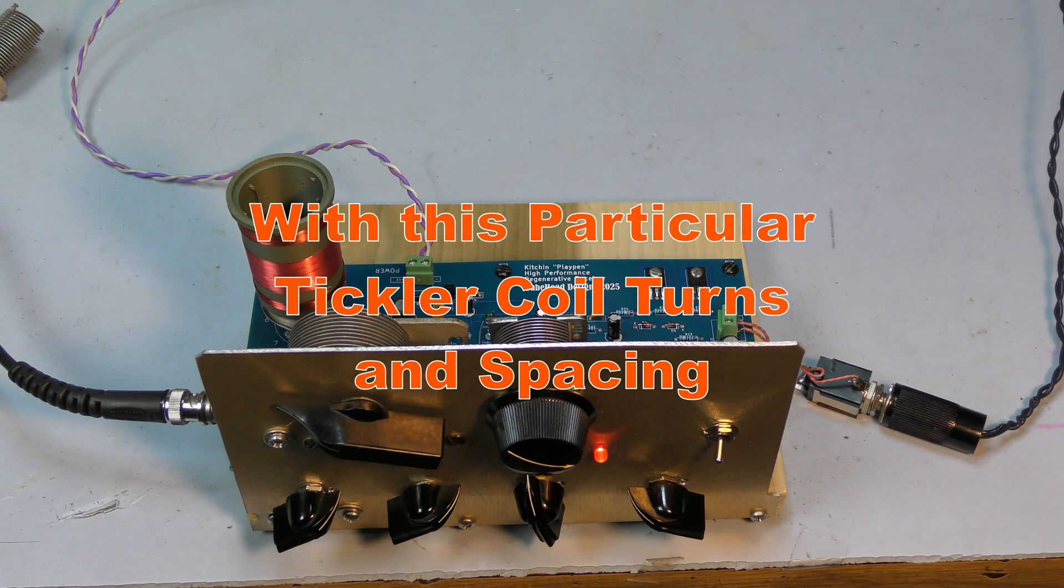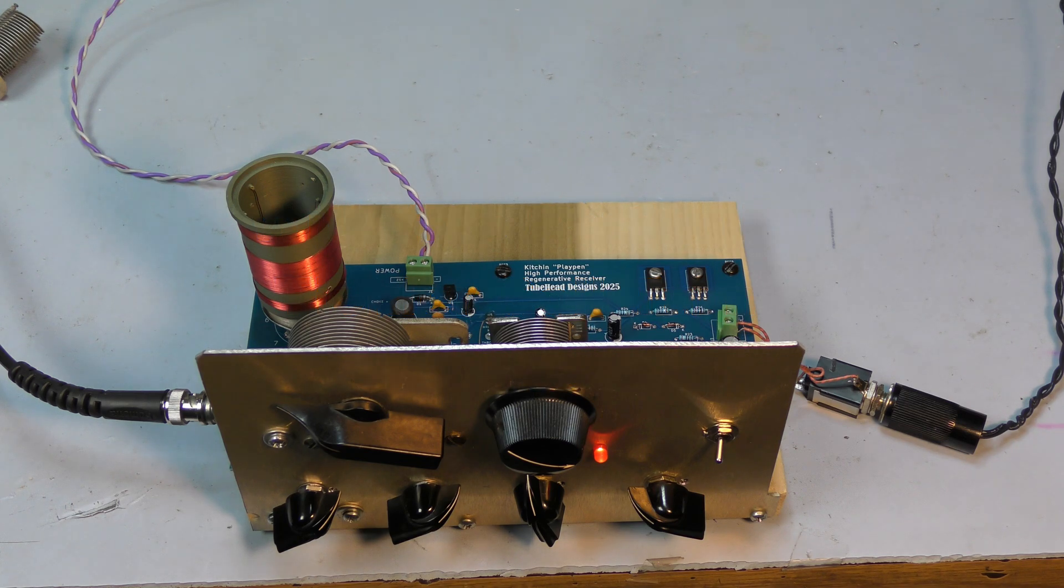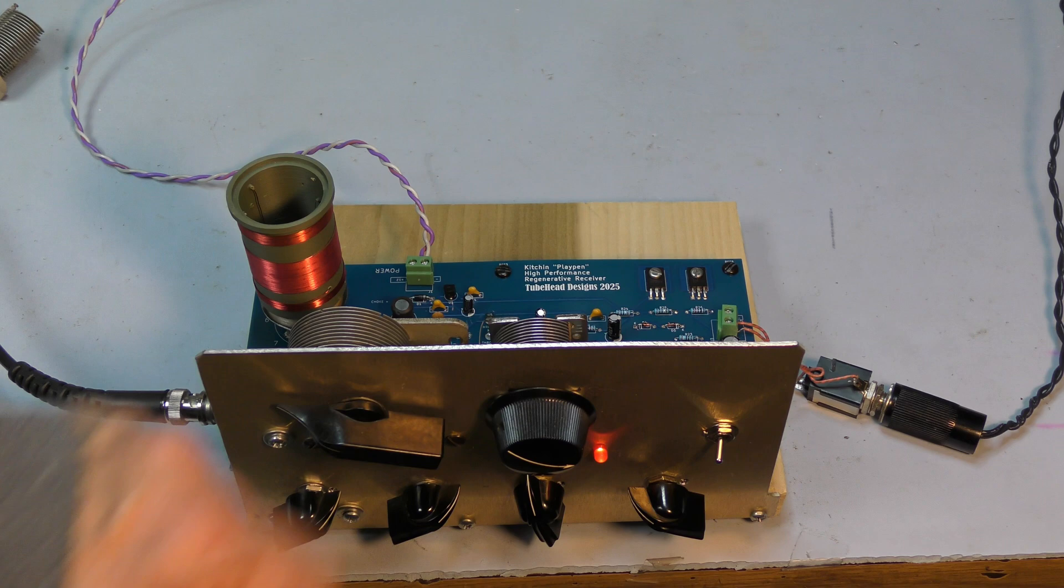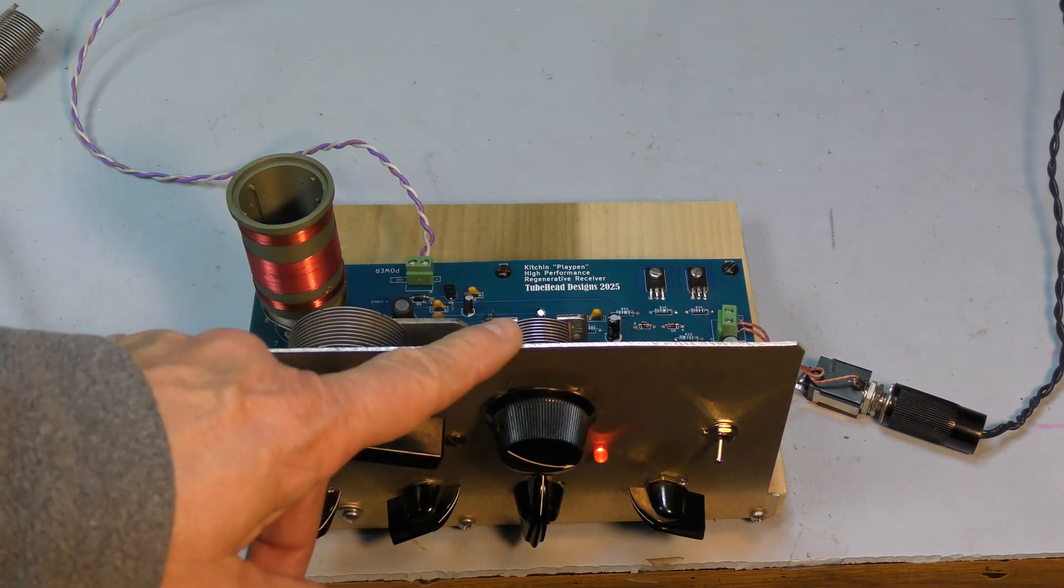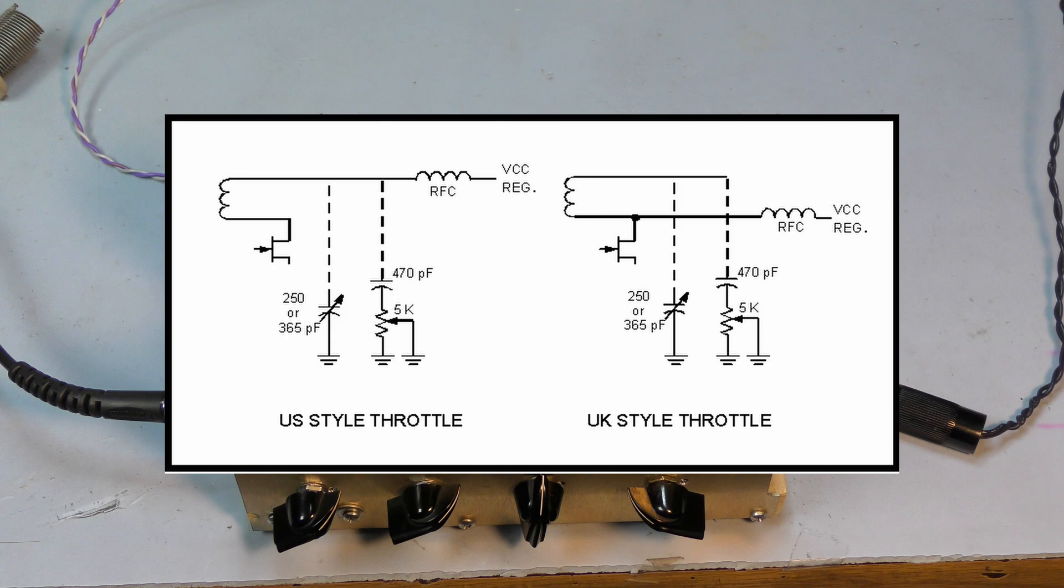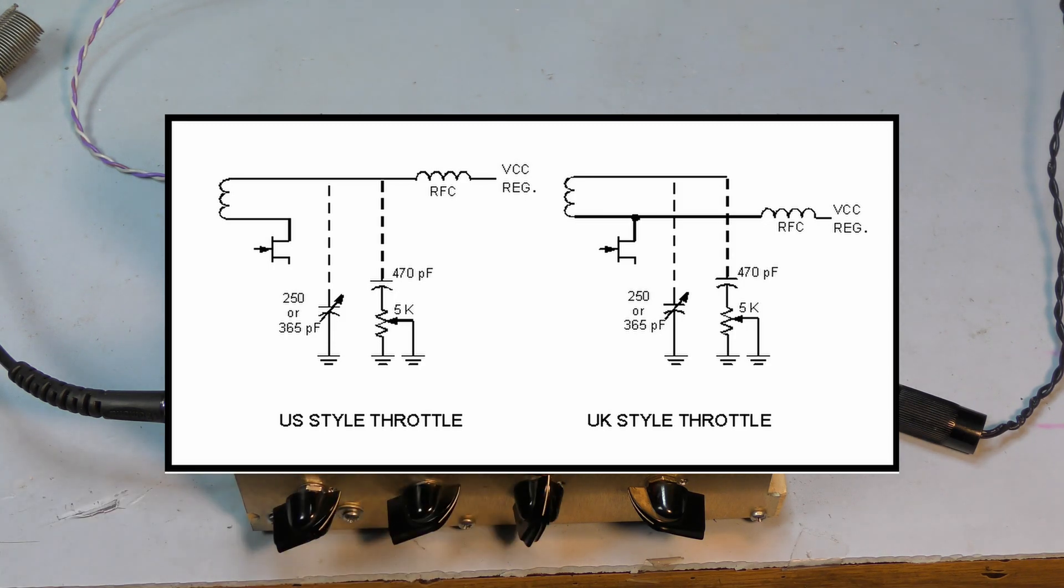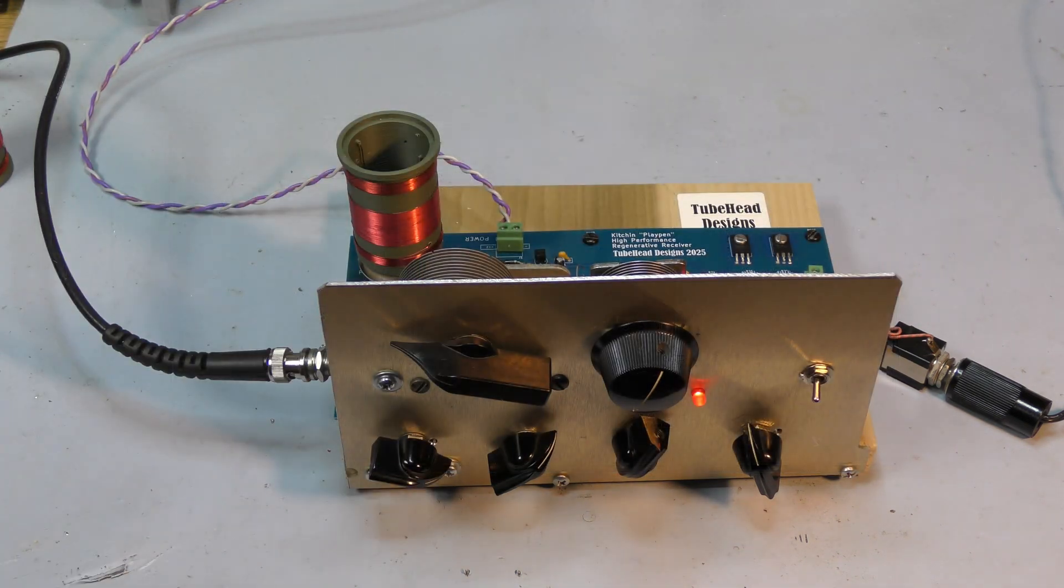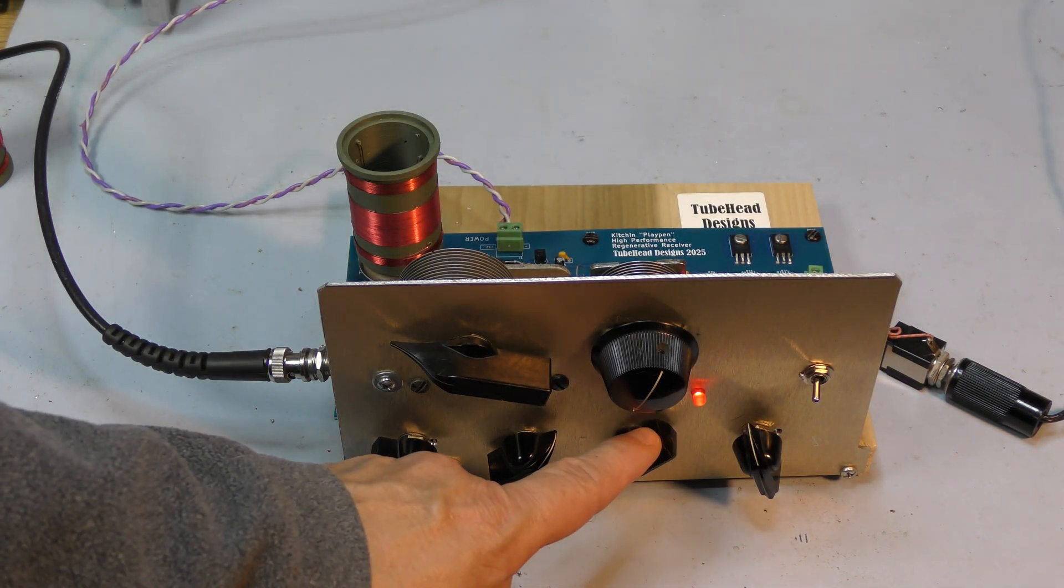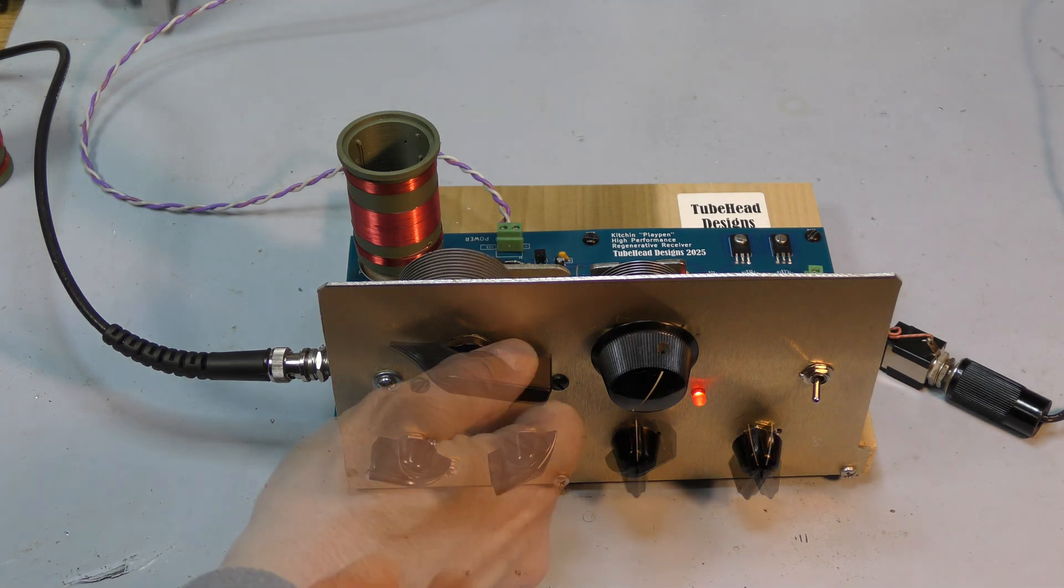So that's why that 365 made so much sense as a throttle capacitor. Now let's disconnect this throttle capacitor and hook up the potentiometer, which is connected to the 470 picofarad, and we'll see if the potentiometer can do the same thing. I have disconnected the throttle capacitor and I've connected the resistive throttle that uses the fixed 470 picofarad capacitor.